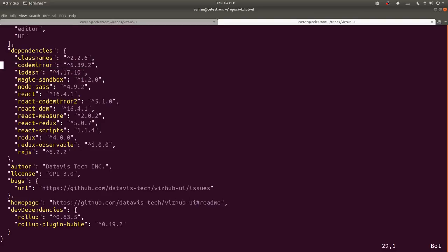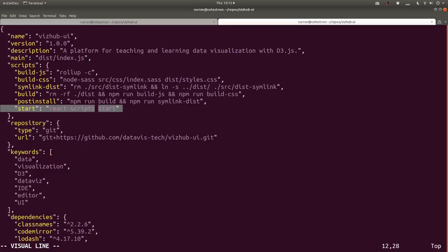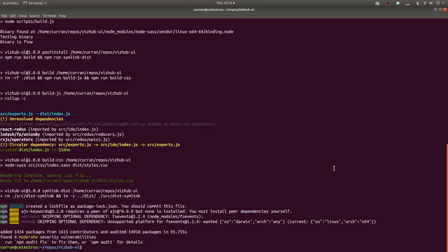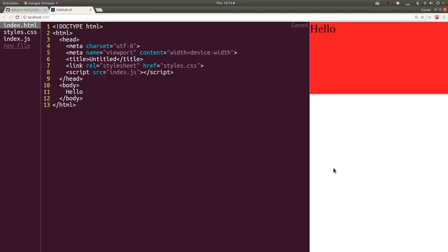We also use CodeMirror for the code editor. At the top of package.json you can see our scripts - we've got a post-install script that runs the build script, which runs a thing and then runs symlink-dist, a workaround to get the compiled CSS to show up in the React app. Most of the time you won't have to think about any of that because you can just say npm start, which will run the create-react-app development server.